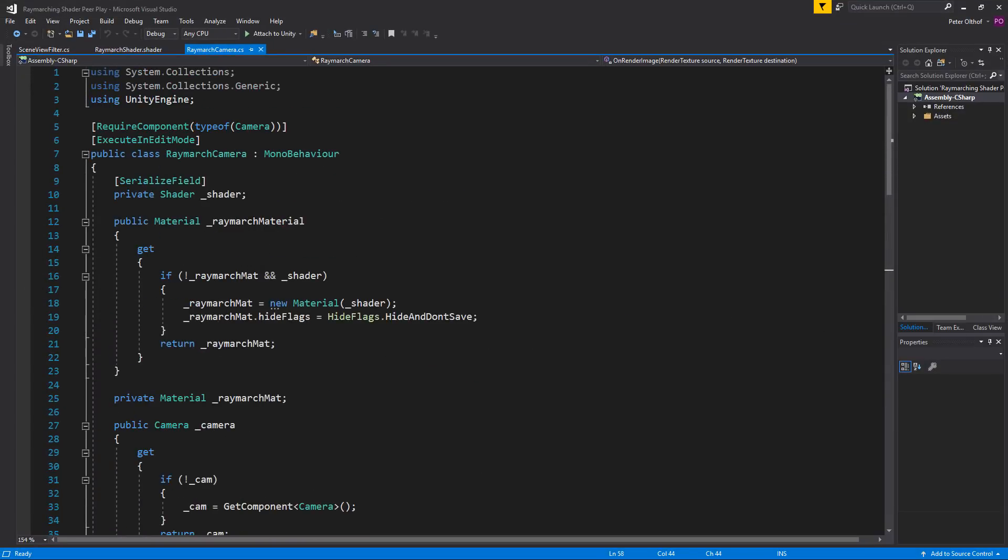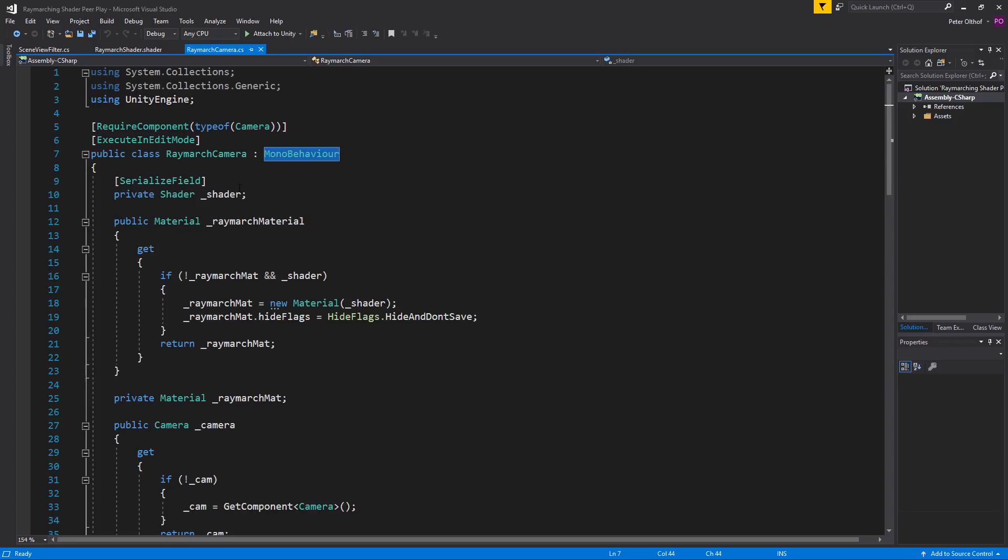Let's scroll to the top and instead of inheriting from the mono behavior, we're going to inherit from the scene view filter.